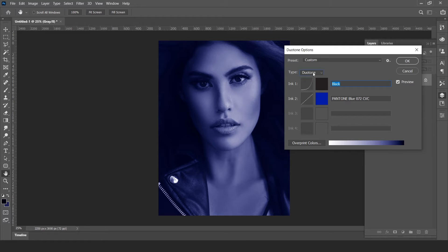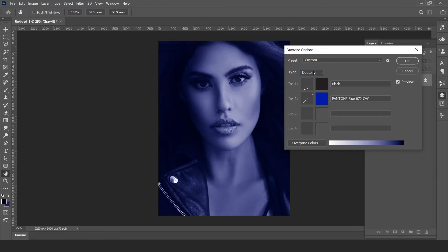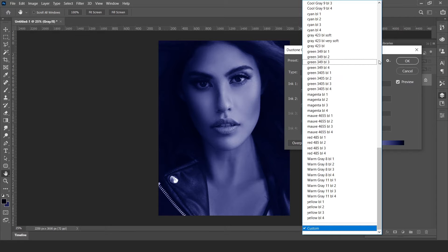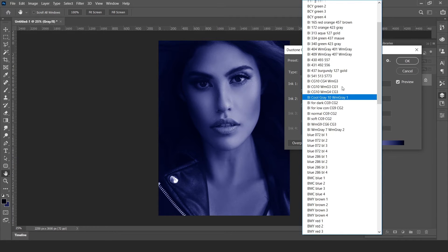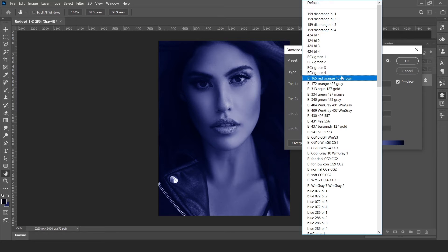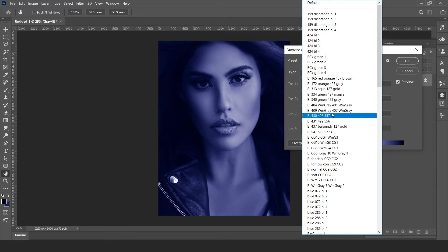There are four options: Monotone, Duotone, Tritone, and Quadtone. Click on the presets dropdown and there are a lot of presets here. I counted almost 114 presets available in Photoshop 2021.